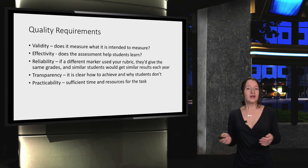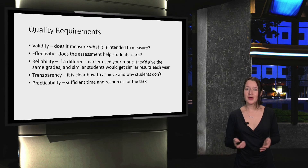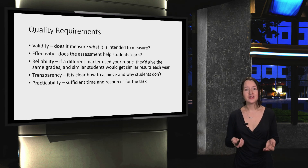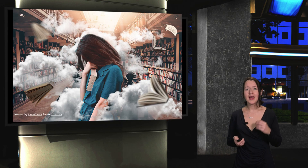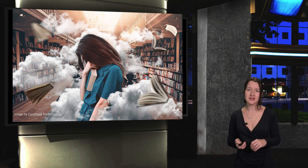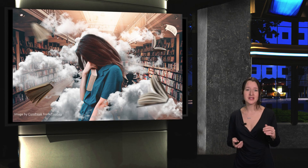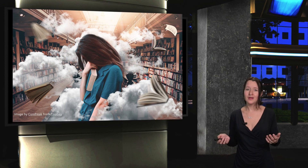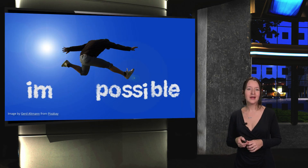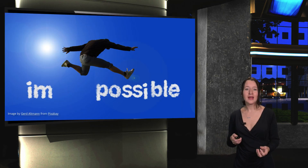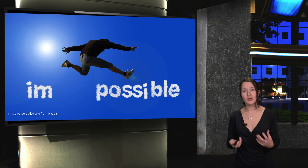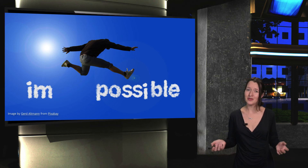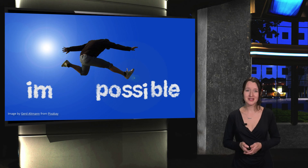Then, a very important one for all of us is the issue of practicability, and this speaks to issues for both staff and students. Do students have enough time and resources to complete the task and get 100%? And do you have enough time to grade and provide sufficient feedback for the task within your own working hours? If not, it's not a practical assignment.